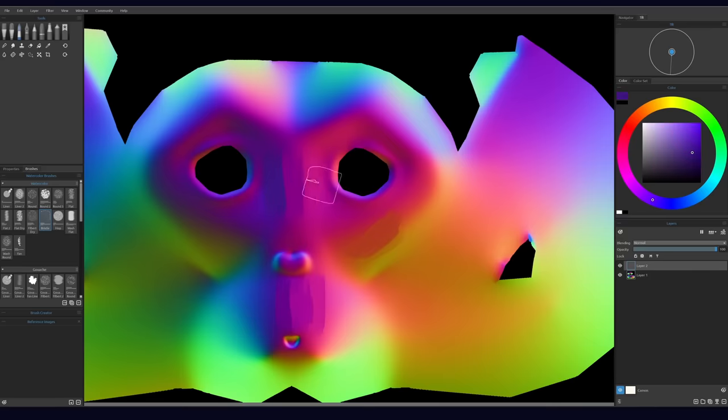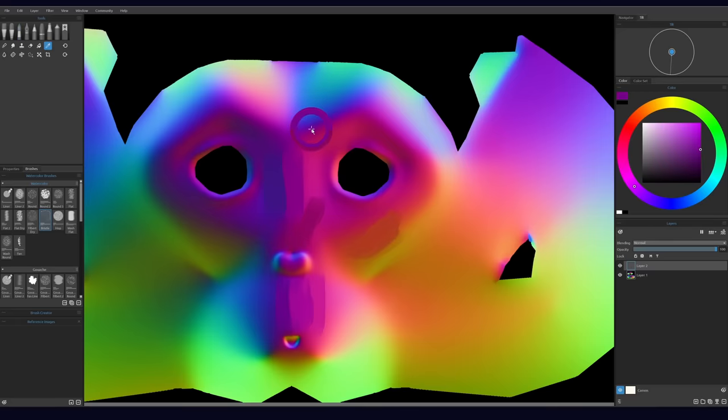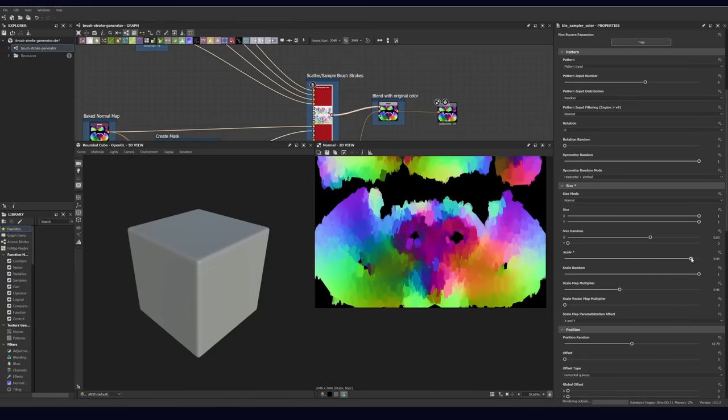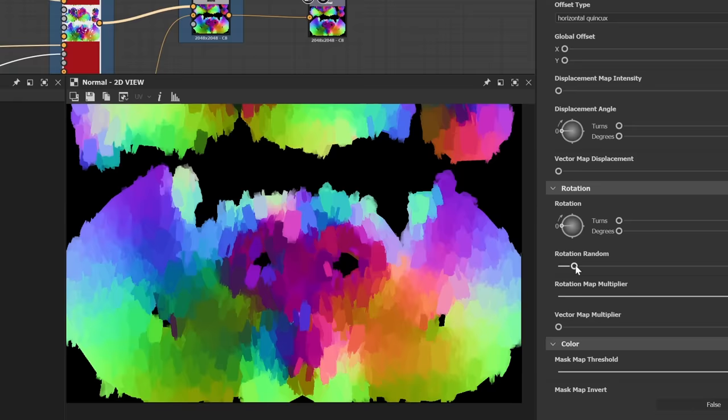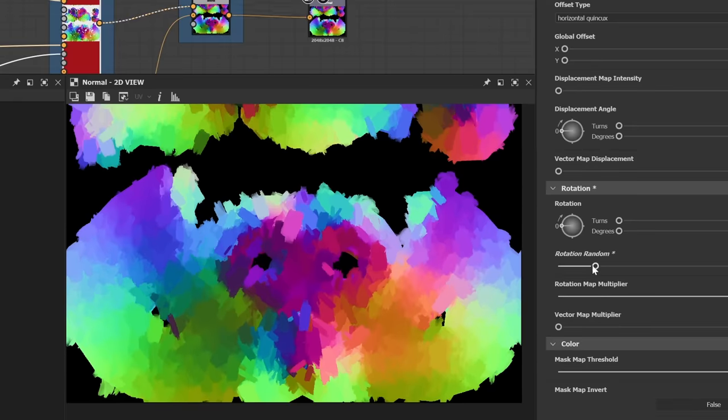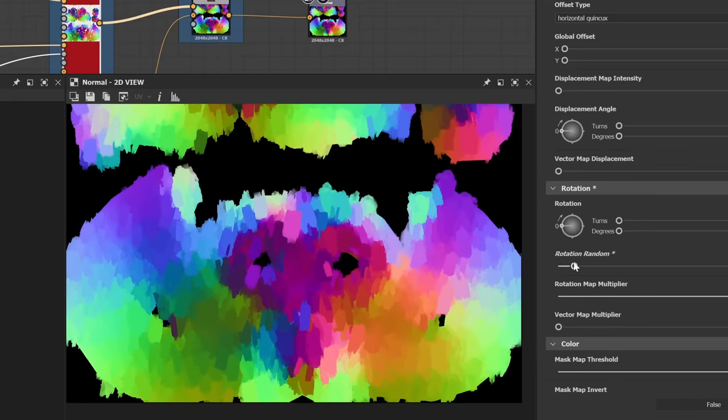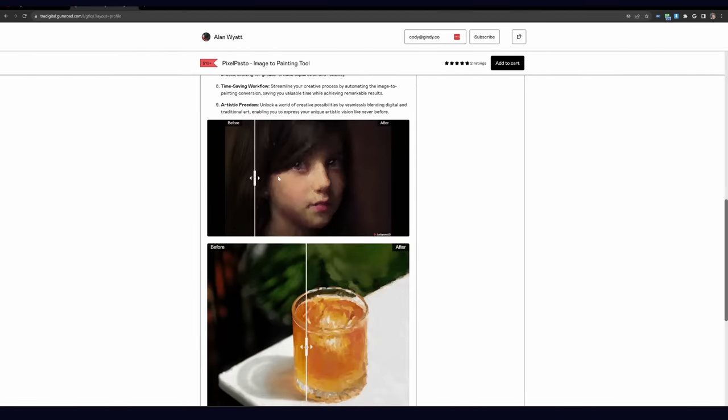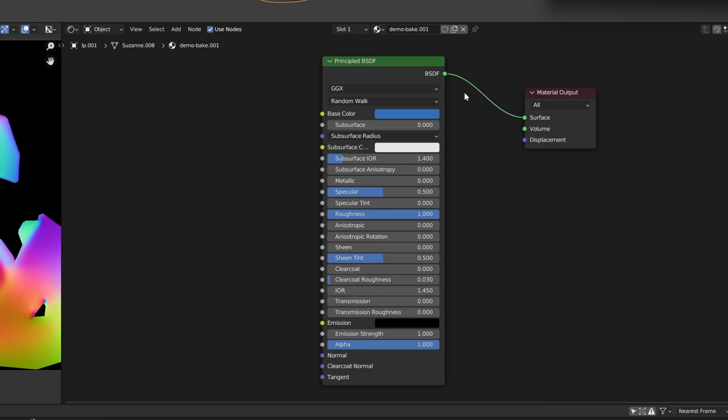The software is up to you. Substance Painter, Photoshop, Procreate - completely depends on what you're comfortable with. I made this little brush stroke generator in Substance Designer, which is a fun way to automate things. You could also use some sort of filter, like this one from Tradigital. As a last step, we bring it on back to whatever software we started with, and we plug it in.